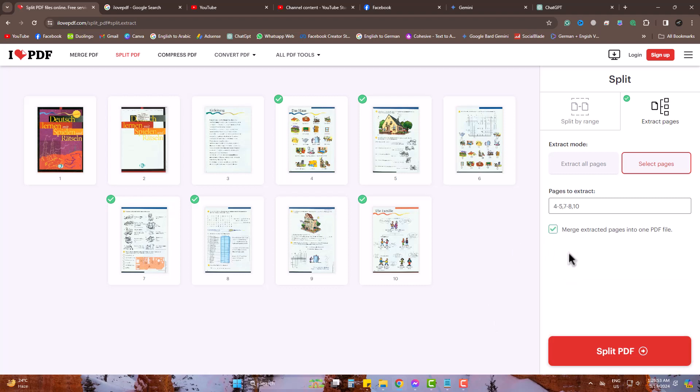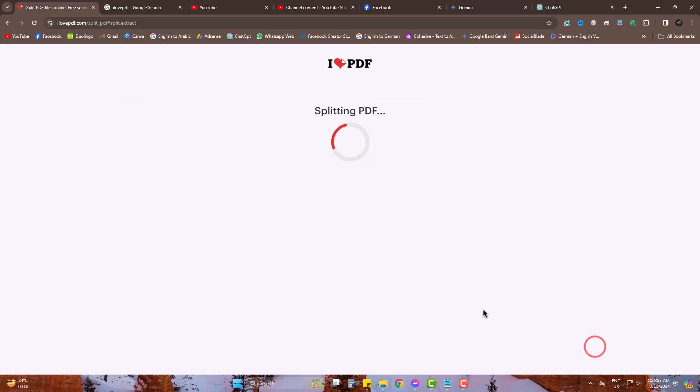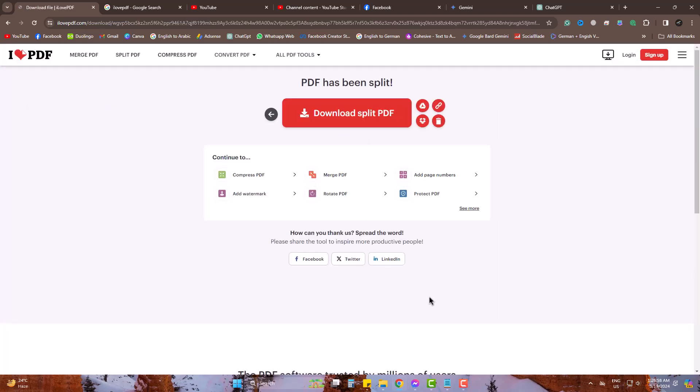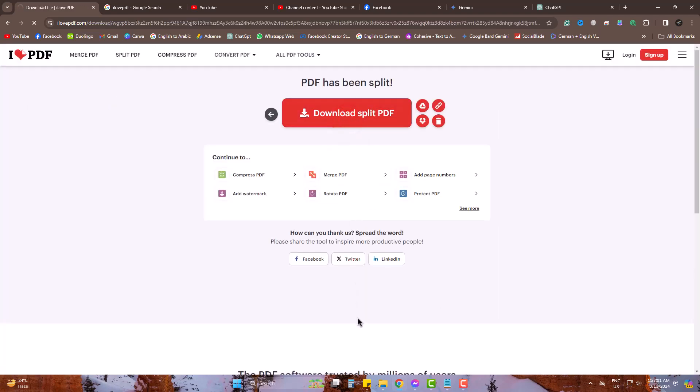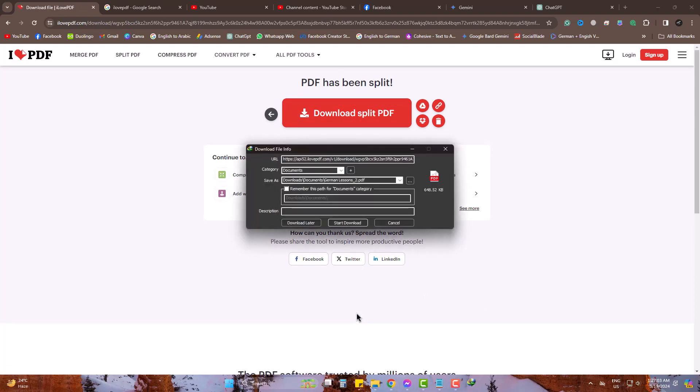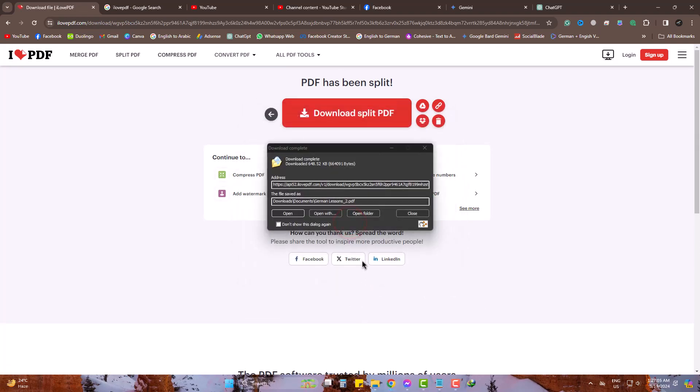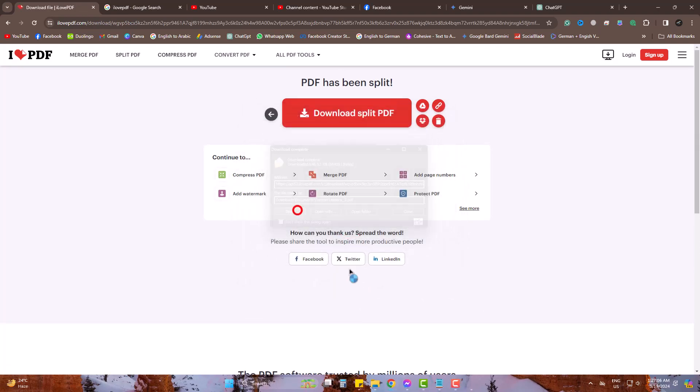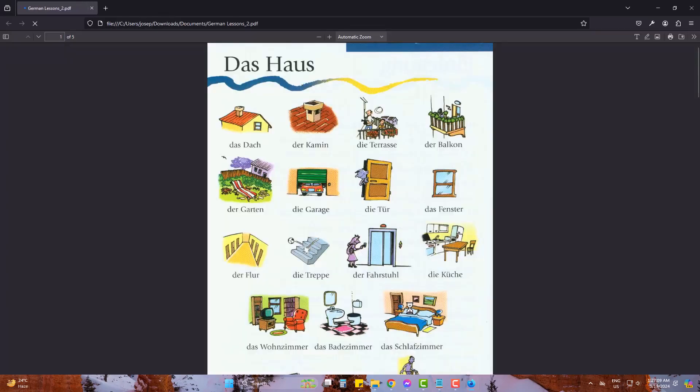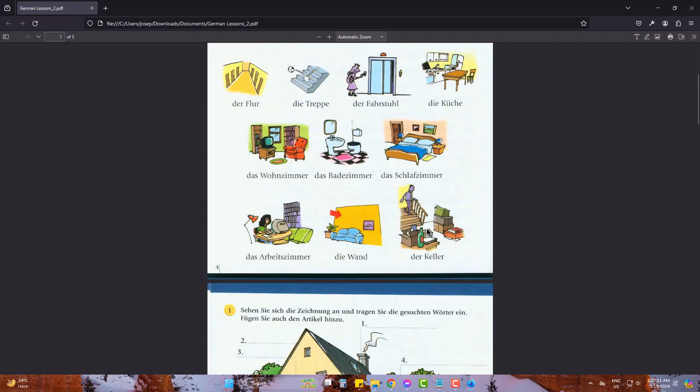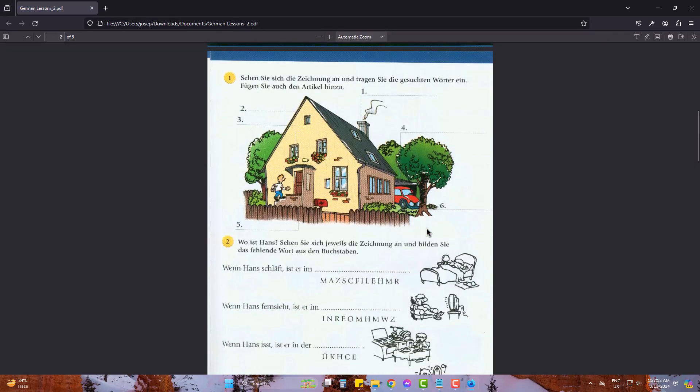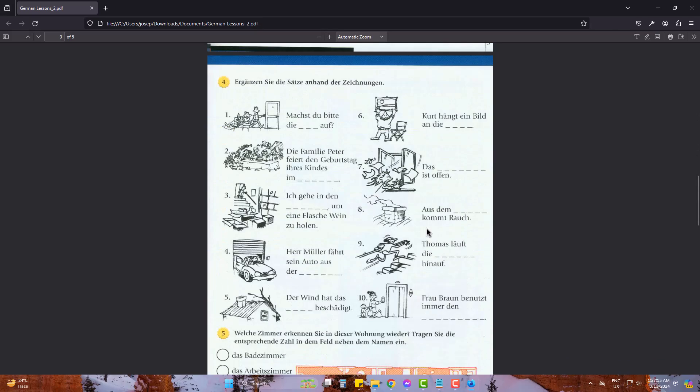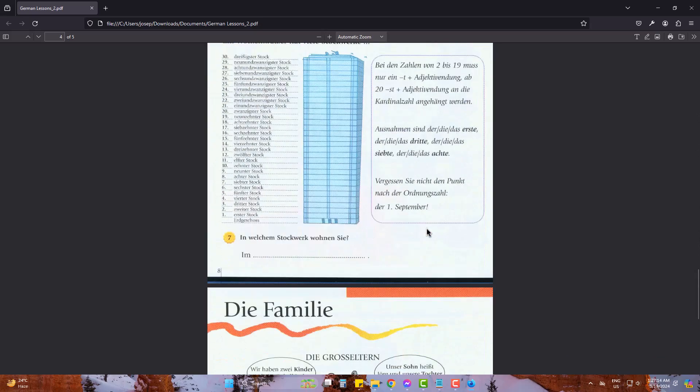Simply split PDF. Download it. The PDF is this. You can see that this only has the pages I have chosen.